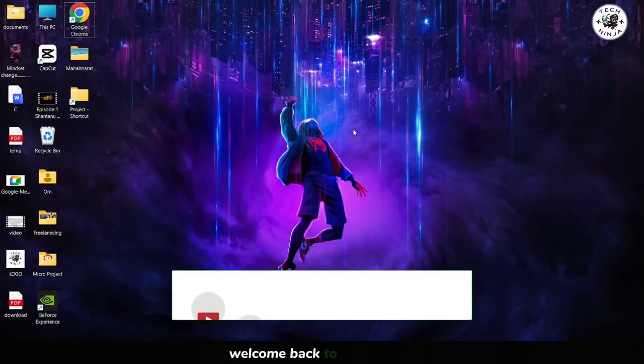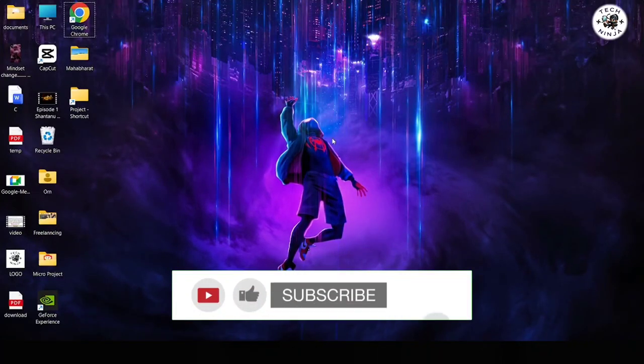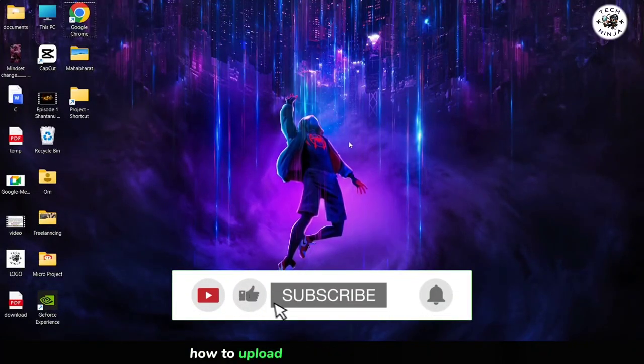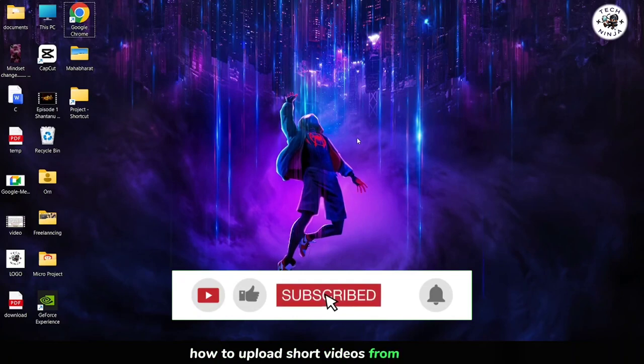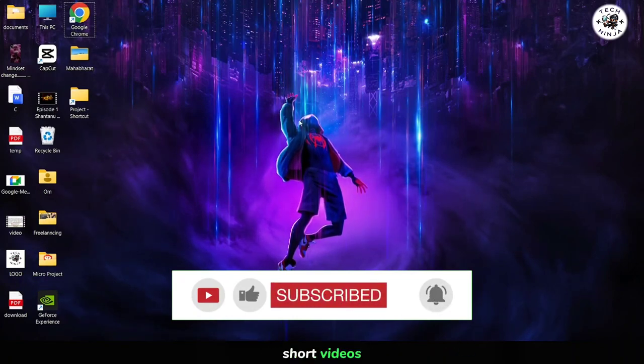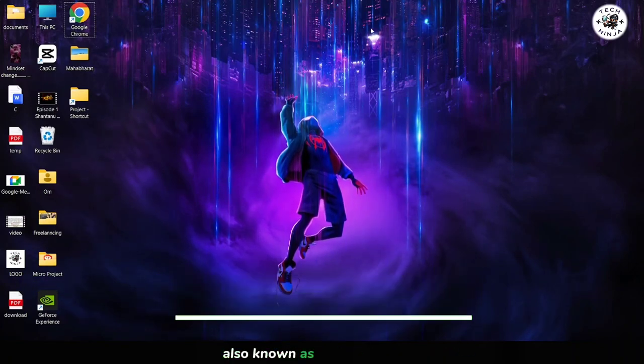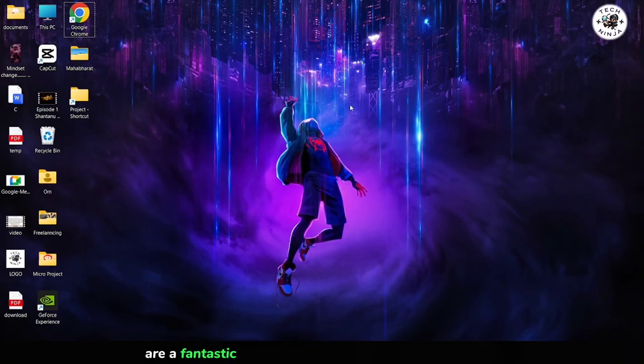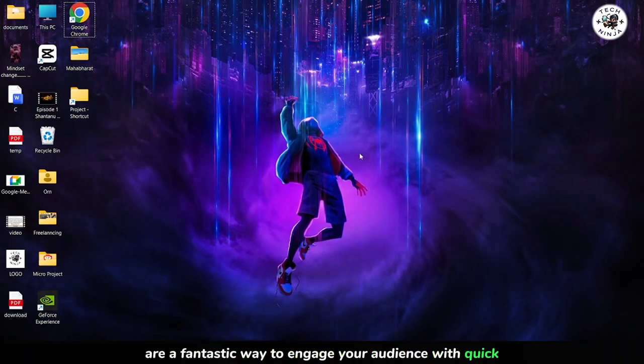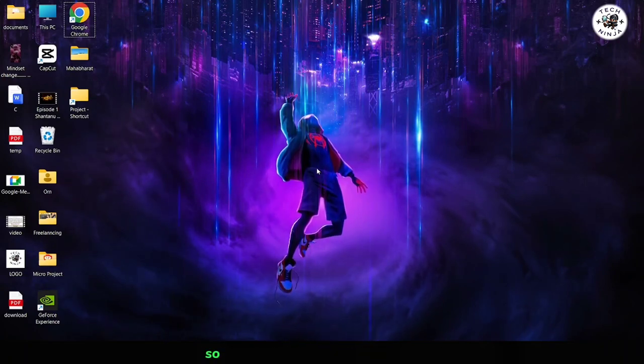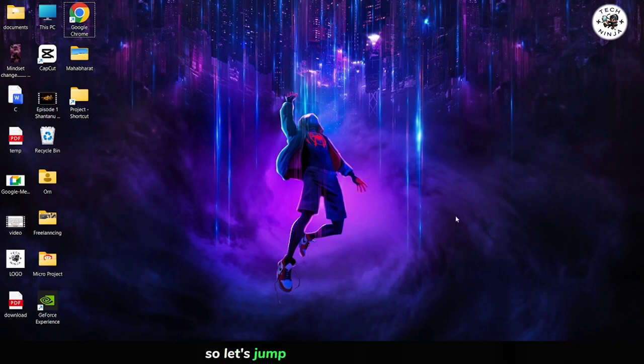Hey everyone, welcome back to the channel. Today I'm excited to show you how to upload short videos from your PC directly to YouTube. Short videos, also known as YouTube Shorts, are a fantastic way to engage your audience with quick, captivating content. So, let's jump right in and get started.